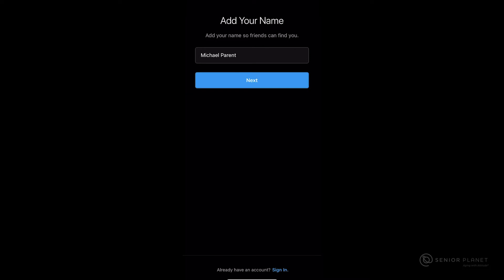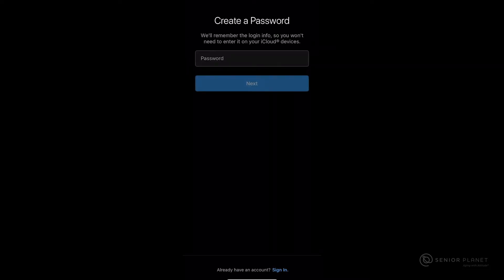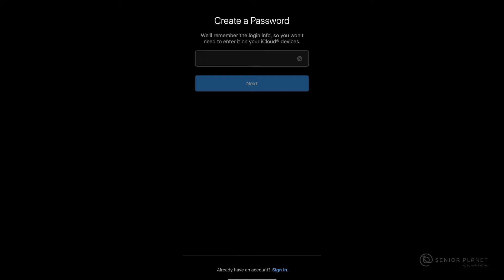After clicking on next, go ahead and enter your name. Once your name is entered, go ahead and click on next again. After entering your name, it wants you to create a password for your Instagram account. Go ahead and type a password and then click on next.